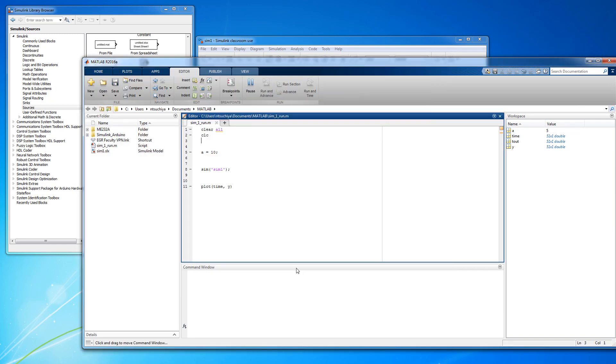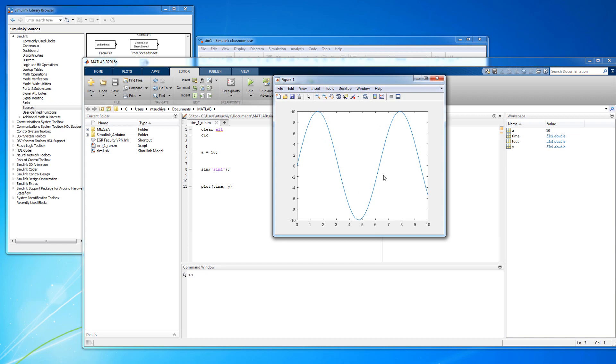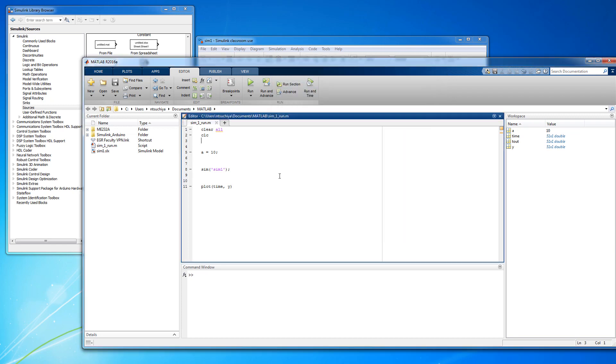Now that you've seen the interconnection between MATLAB and Simulink, we are ready to build and simulate our first dynamic system, which we'll do in the next video.